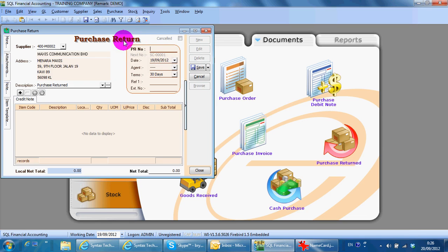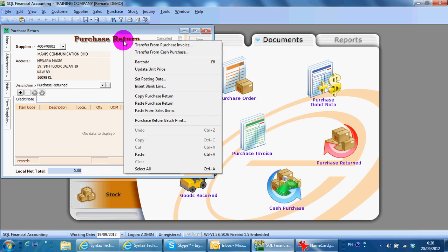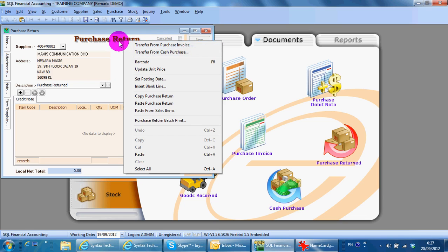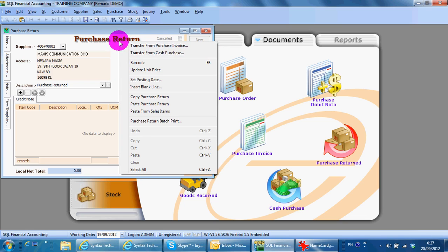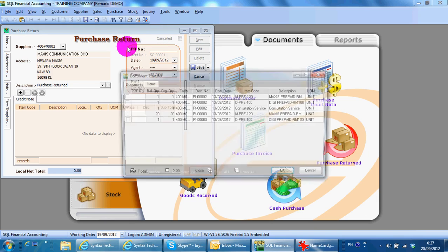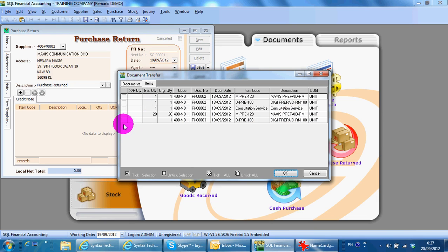If this purchase return is from a previous purchase invoice or cash purchase, you can right-click, select Add Purchase Return, and transfer from the previous document.